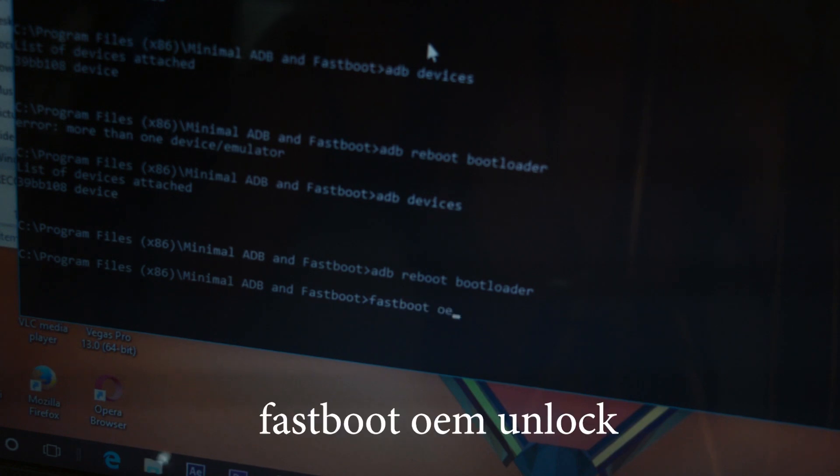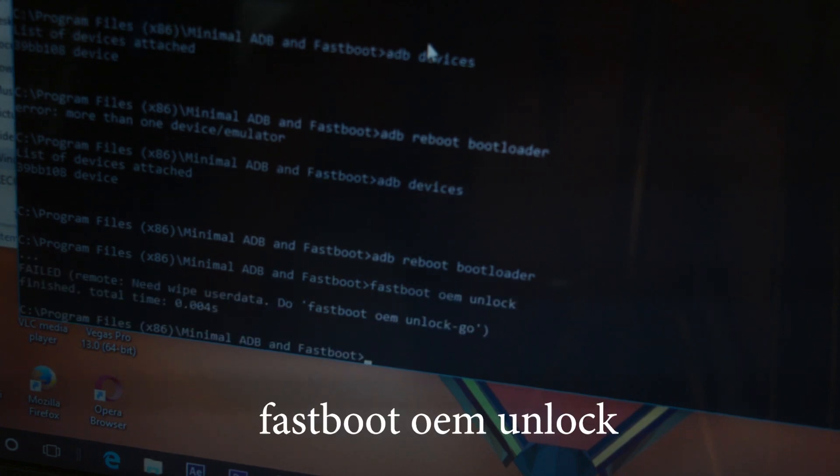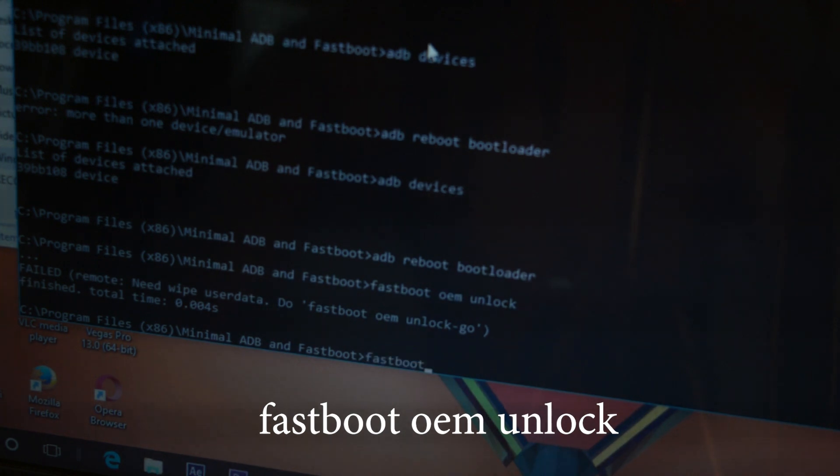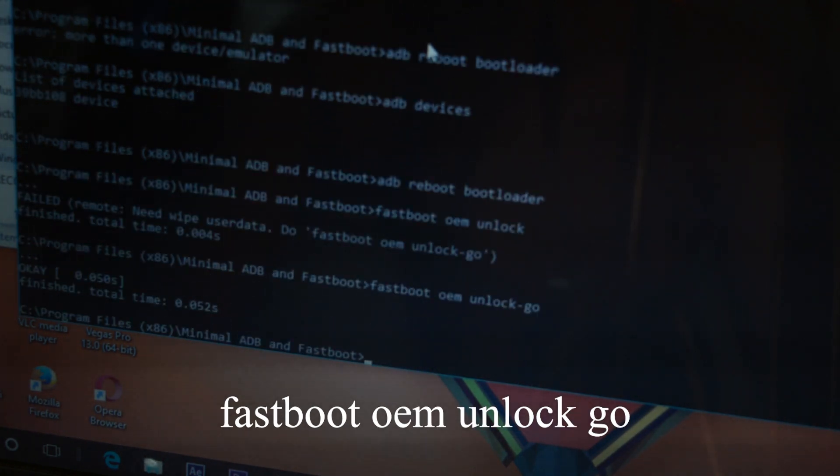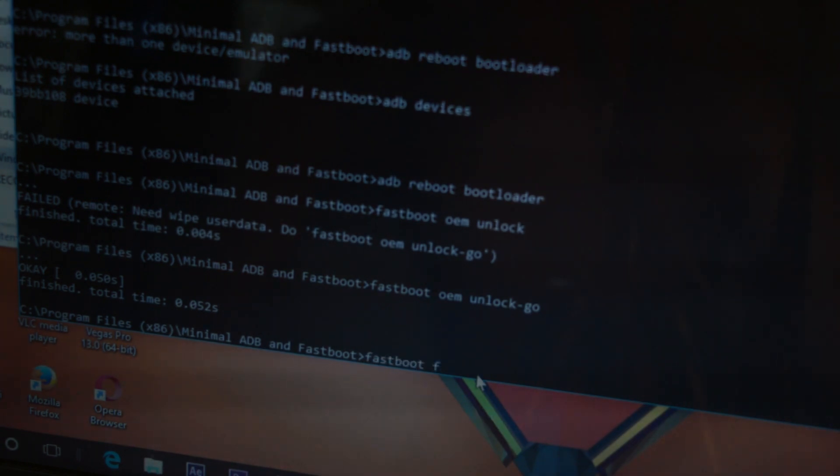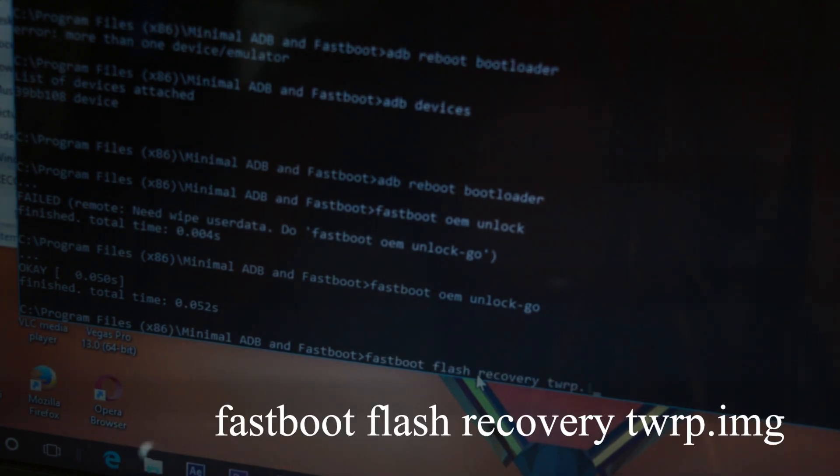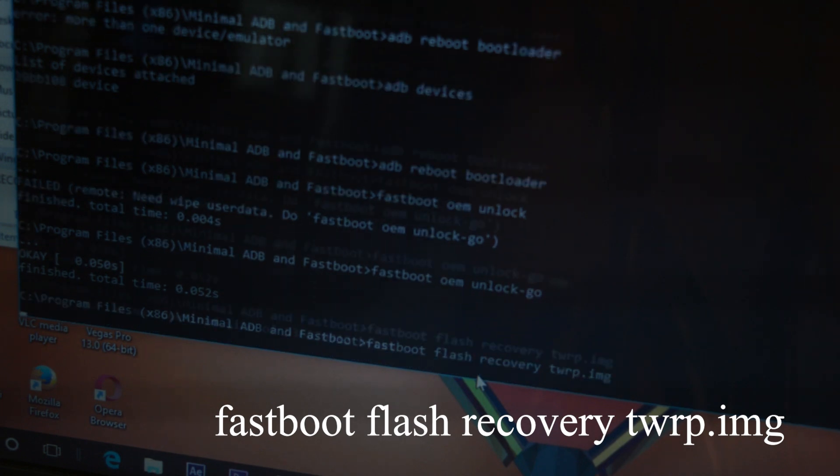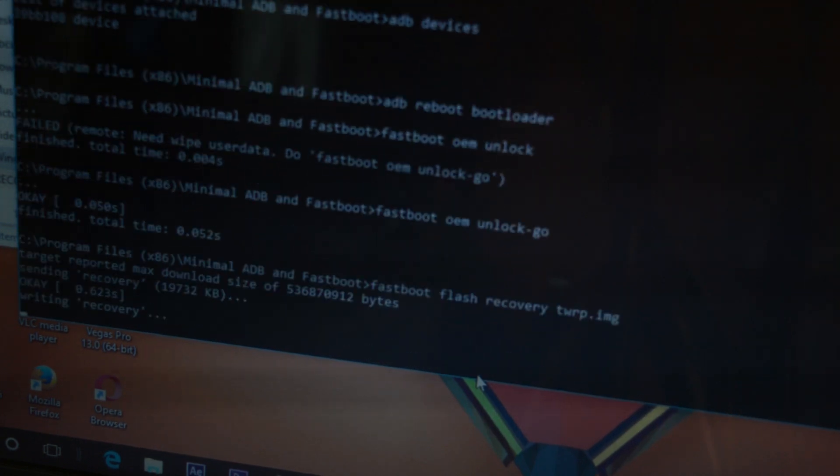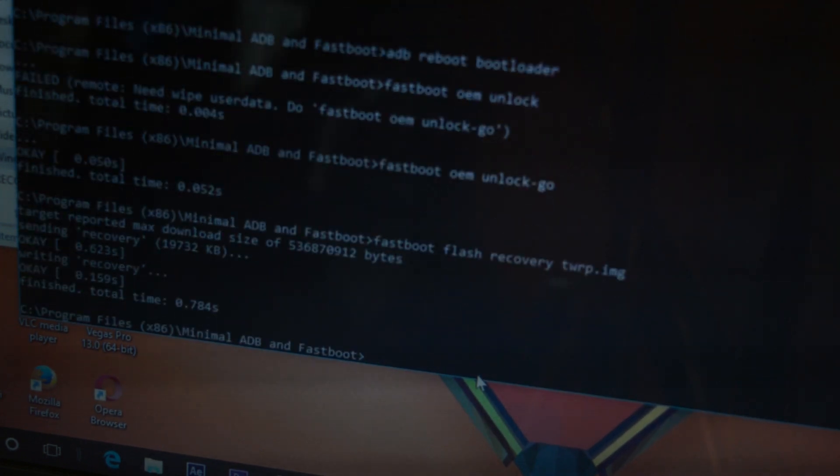Now you need to unlock your OEM and now install the recovery. Let this run and hit enter.